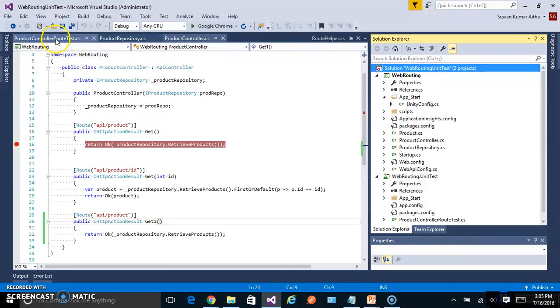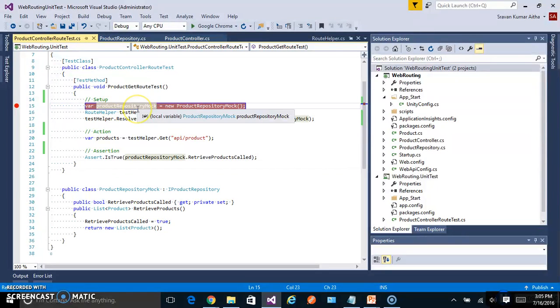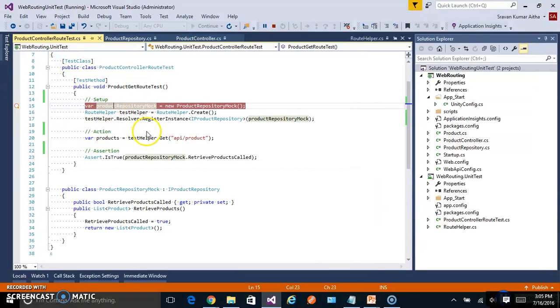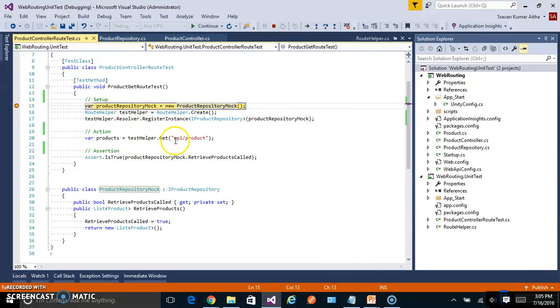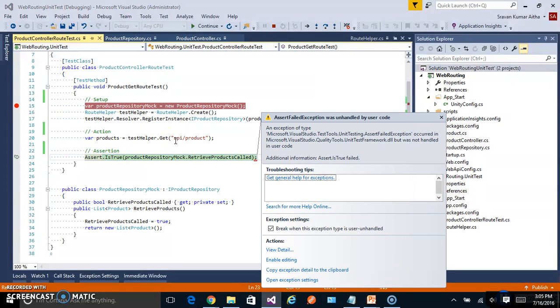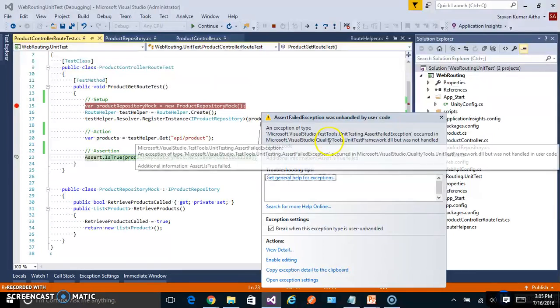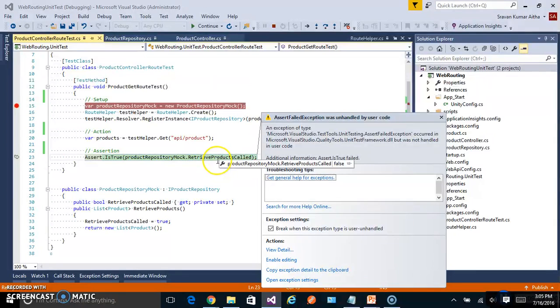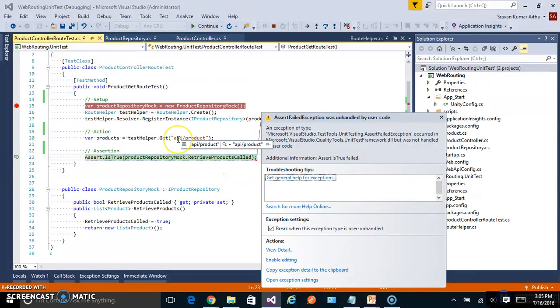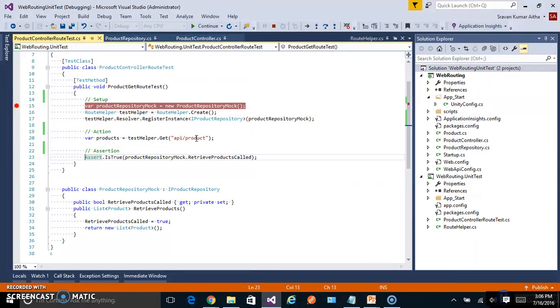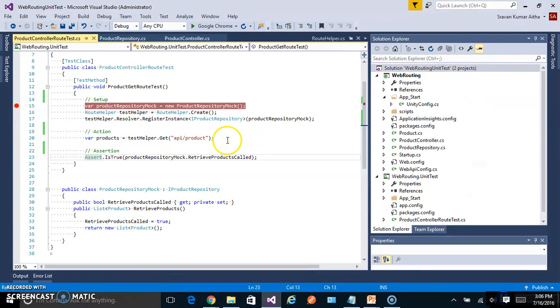But the unit test should give assertion fail. See, because our product repository mock is not called, the property is not set. Because the API slash product is not able to resolve which action should be performed. Hence the test fails. So this gives us an easy way to find the bugs during the development itself.